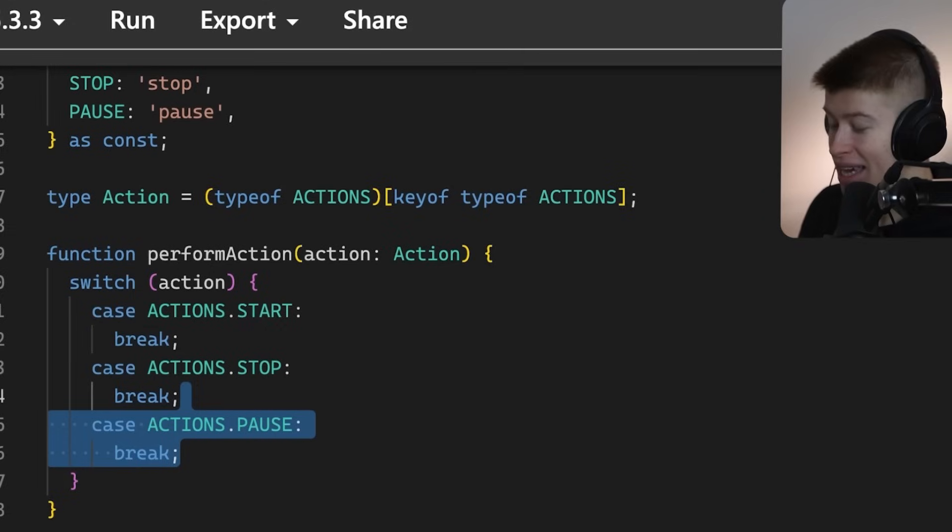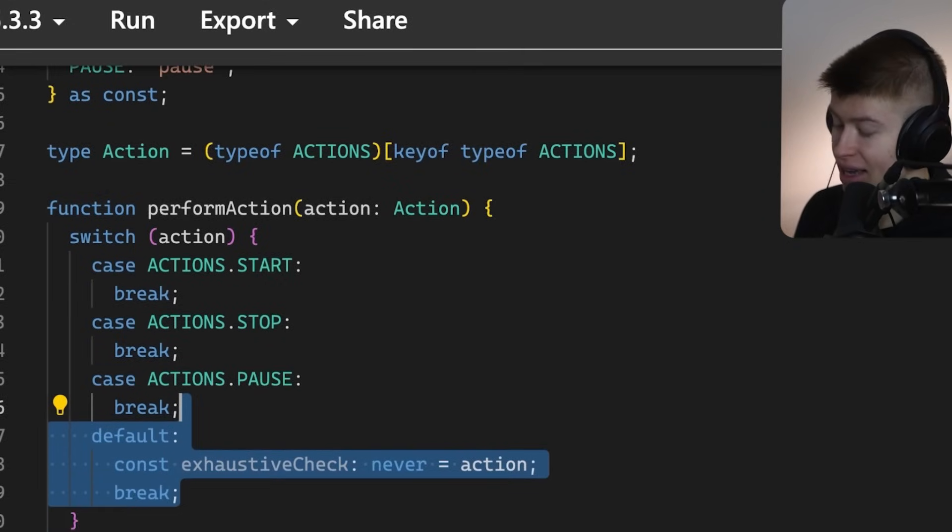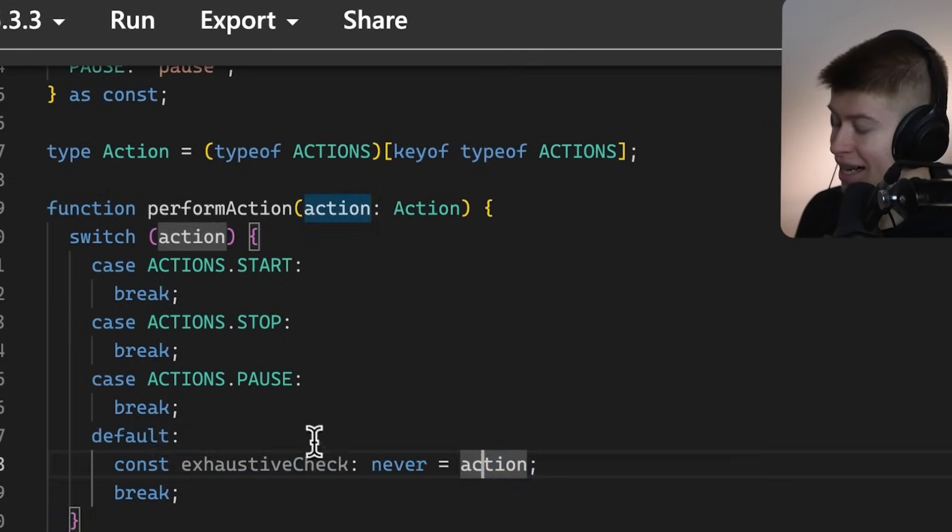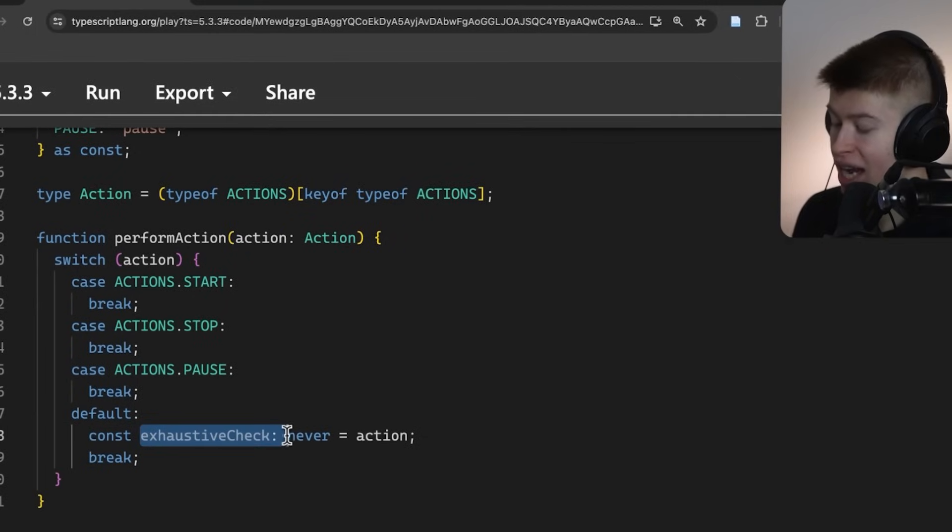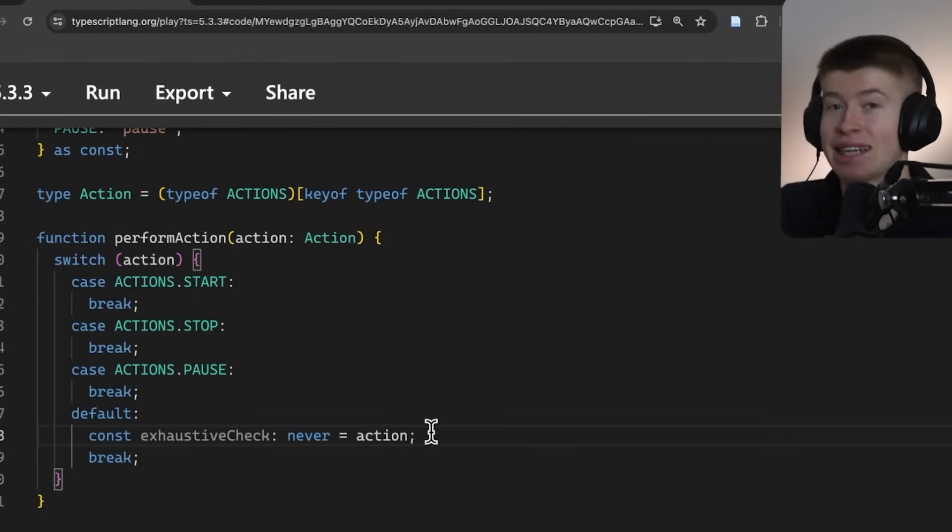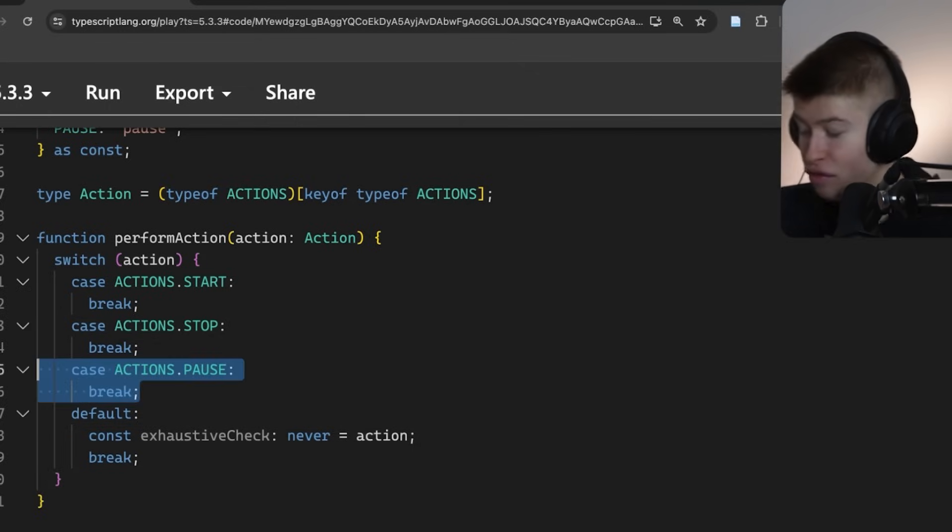And here comes the kicker. The shocker. We can define a separate default case in which we cast the type of the exhaustive check as never, and this is equal to action. This is the TypeScript magic I'm talking about.